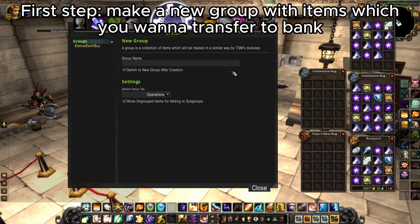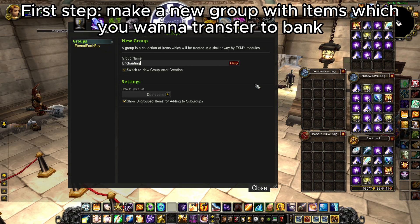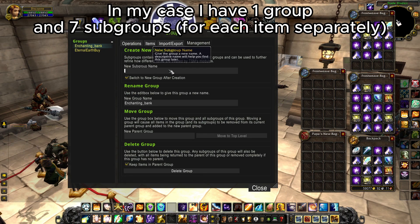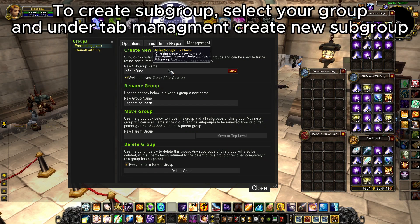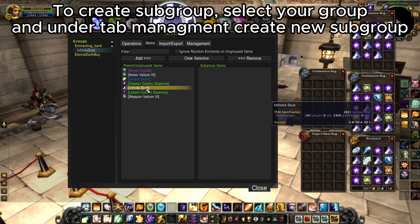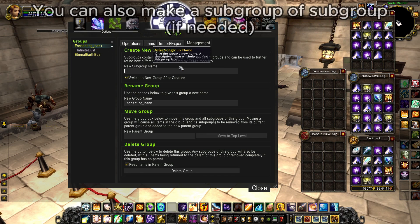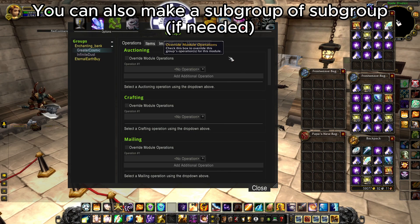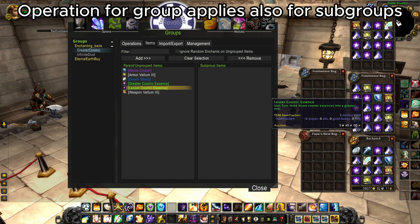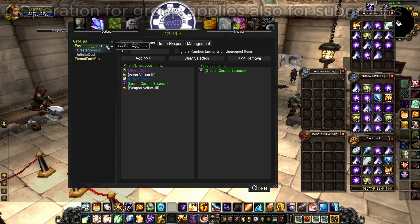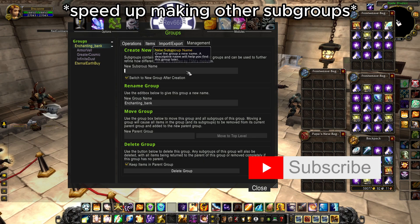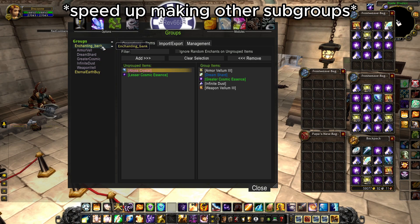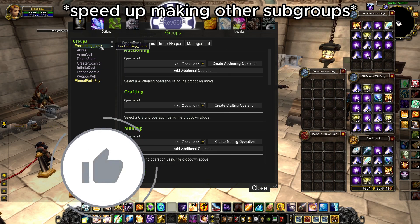The third module we will cover is Warehousing. After we disenchanted all of our rings into dust and essence, we want to organize our guild tabs. To do that, we create a new group and subgroups for every single item — so visually we have all our enchanting mats in the same group, but you can select which ones you want to transfer to the bank with only one warehousing operation. Before I speed up making the other subgroups, make sure to subscribe to support this channel. If you have any questions, feel free to leave a comment.